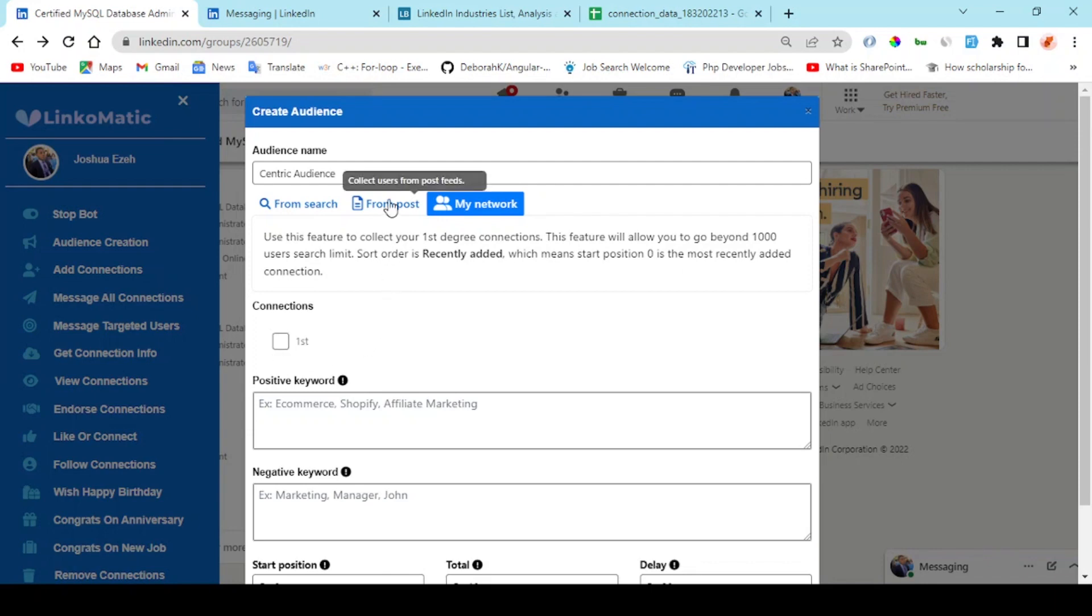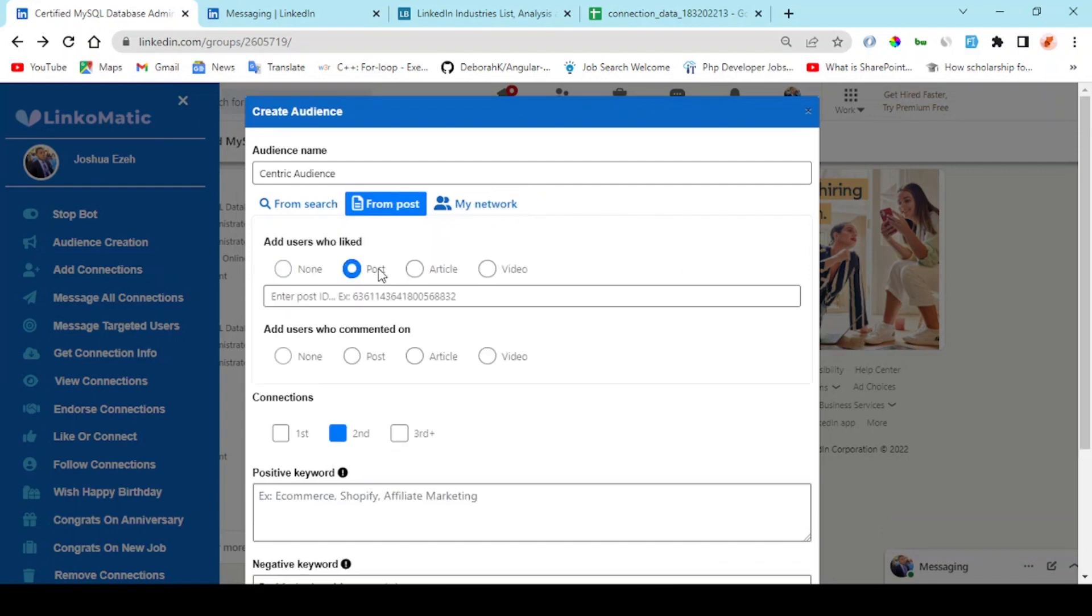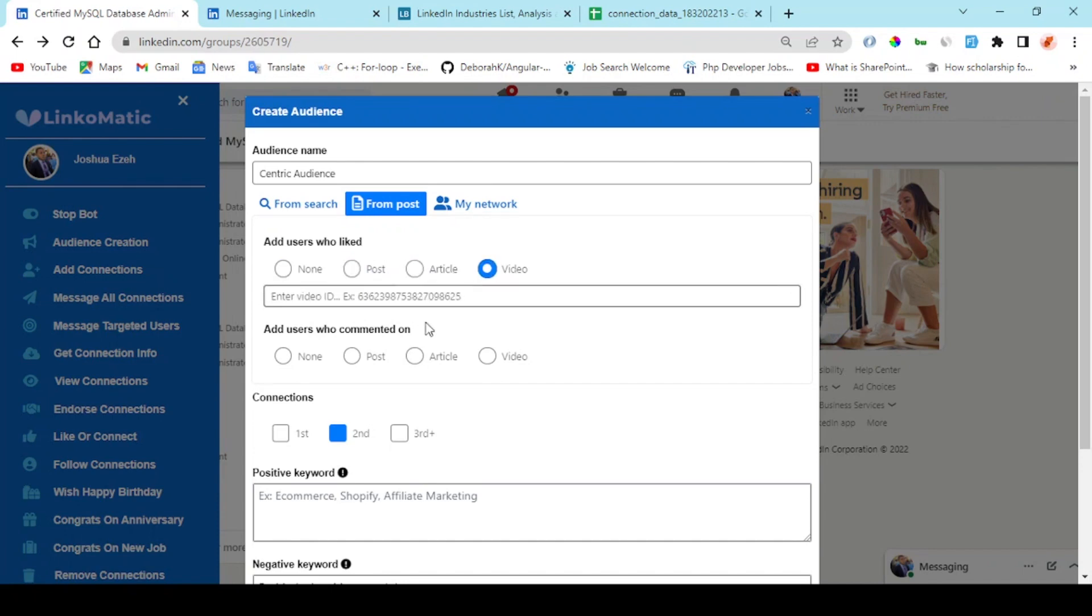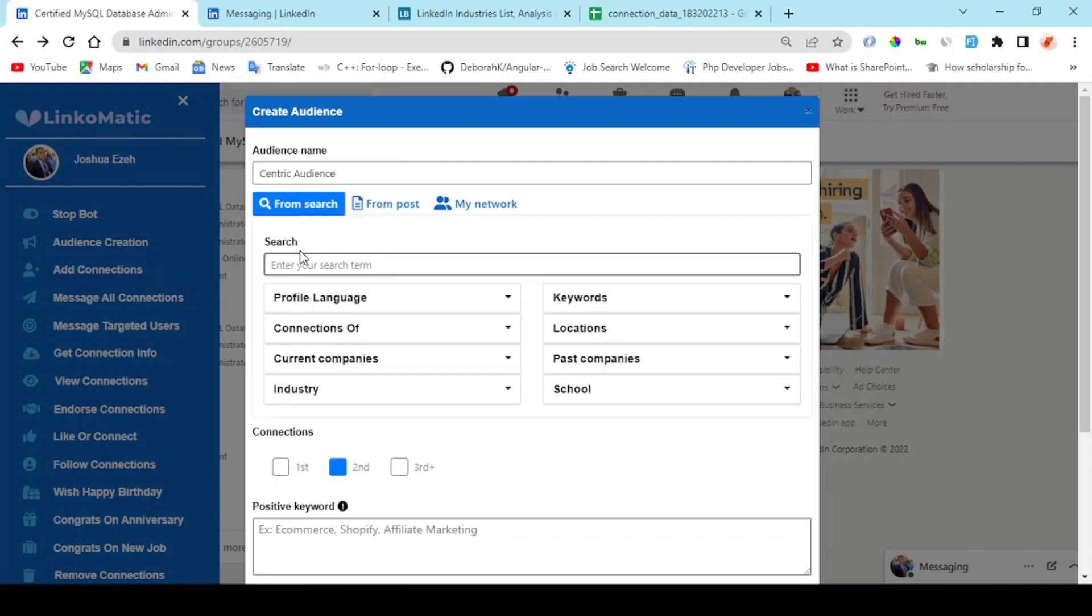On the post, all you need to do is enter the post ID, article ID, or video ID for users who liked that post. For users who commented on the post, you can also enter the post ID, article, or video.